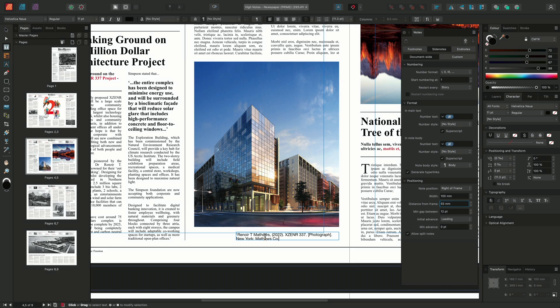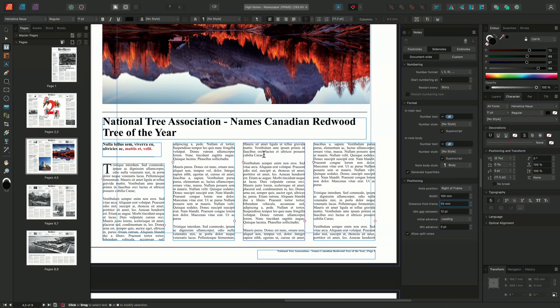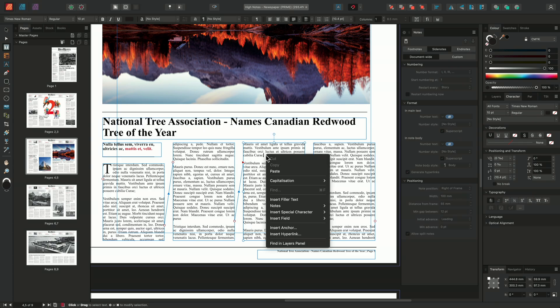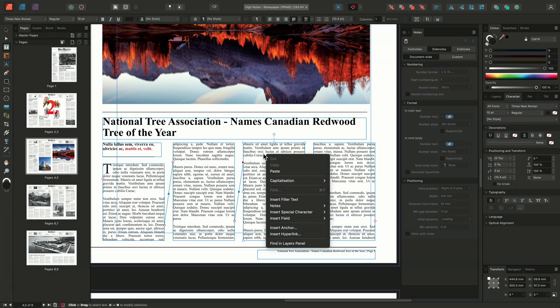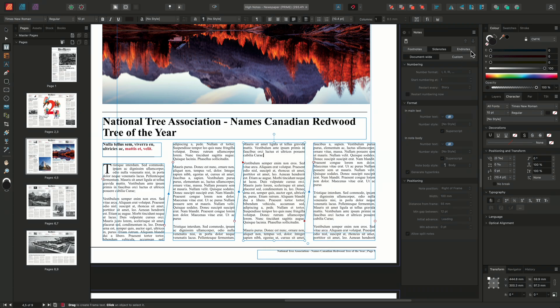In addition to footnotes and side notes, we can also add endnotes to the document. Endnotes still consist of two parts — a reference and a note body. However, unlike side notes or footnotes, the endnote body appears separately on the last page of the document. When creating an endnote, we can either right-click at our position, go to Notes, and choose Insert Endnote, or with our position selected and the endnote option on the Notes panel selected, click the Insert Note button.